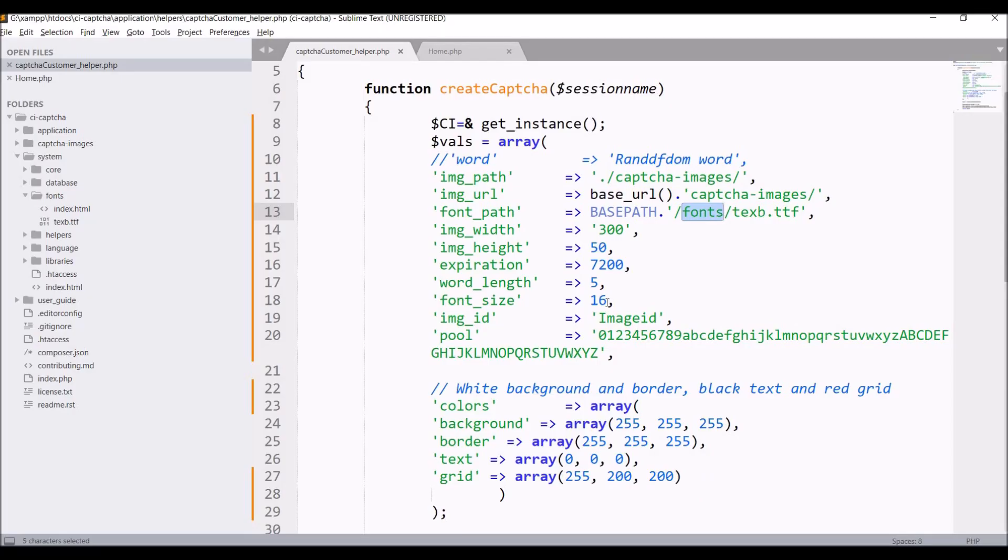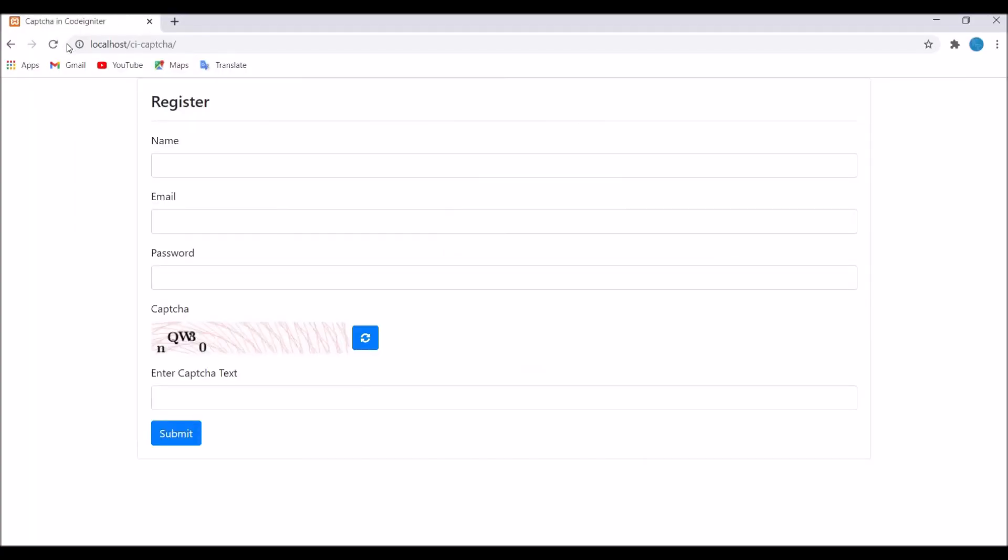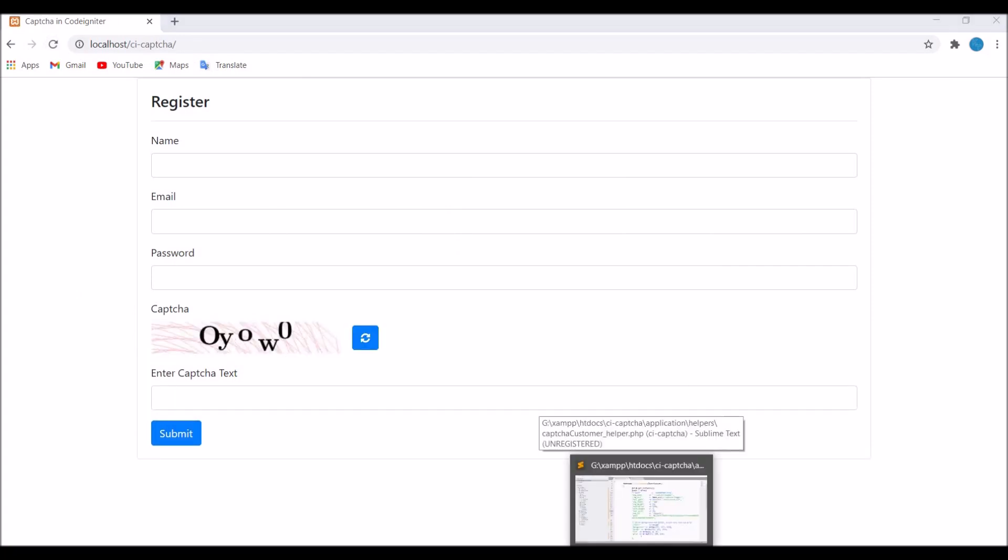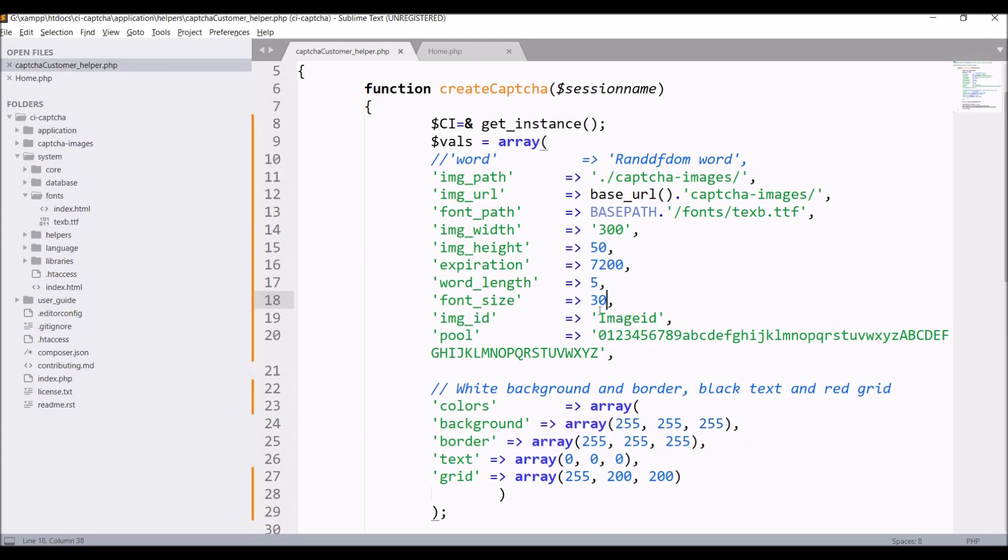Now let's change font size. Let's say 30 and now refresh. You can see now it's taking the 30 font size.